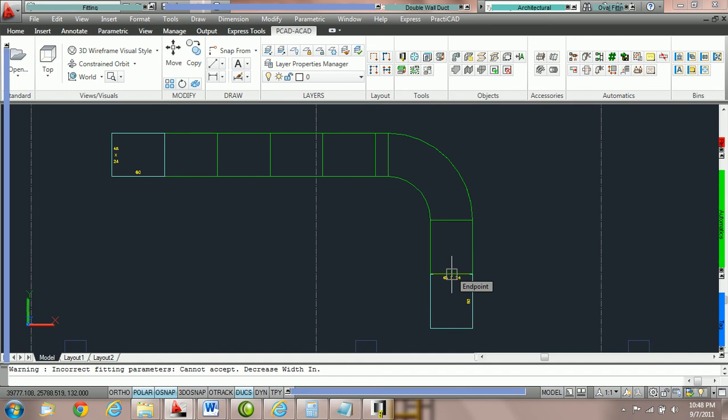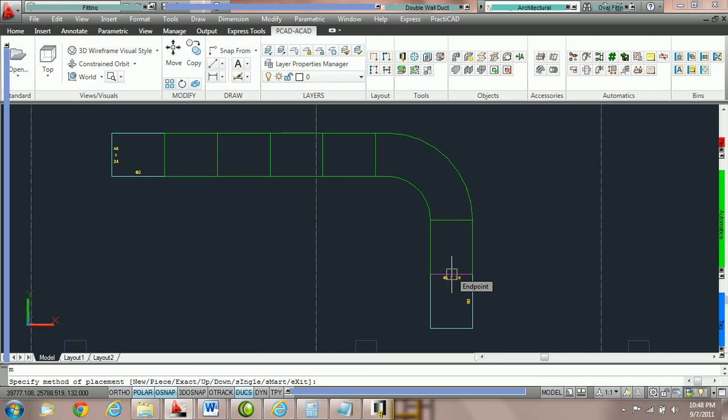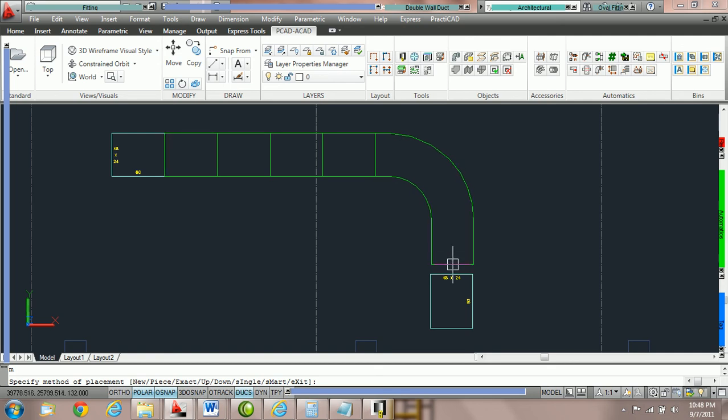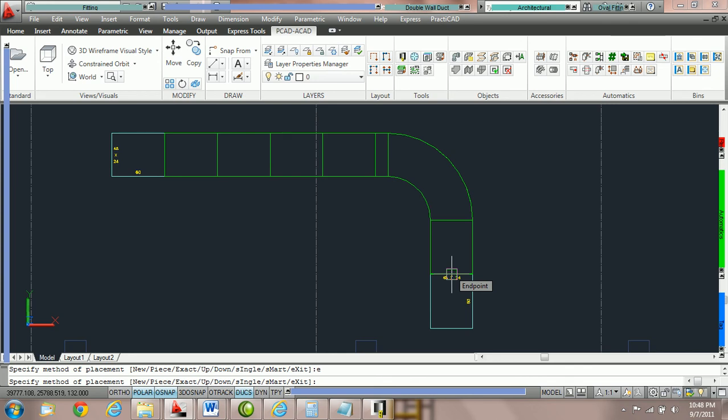Now let's switch it to the smart method. We're going to put in the letter M for smart and then hit the spacebar. That should switch it to the smart method and extend the straights of the fitting so that we no longer have a little piece of duct. Sometimes take note you need to move your mouse just a little bit for it to reset the view. So hit E spacebar for exact, M spacebar for smart.